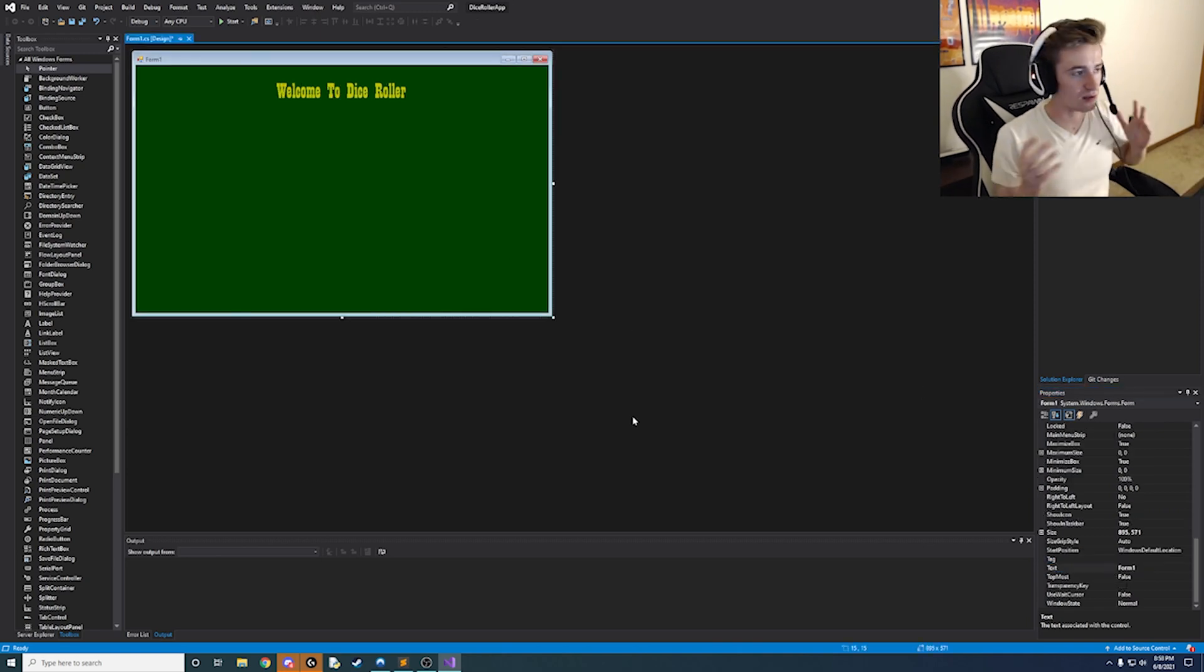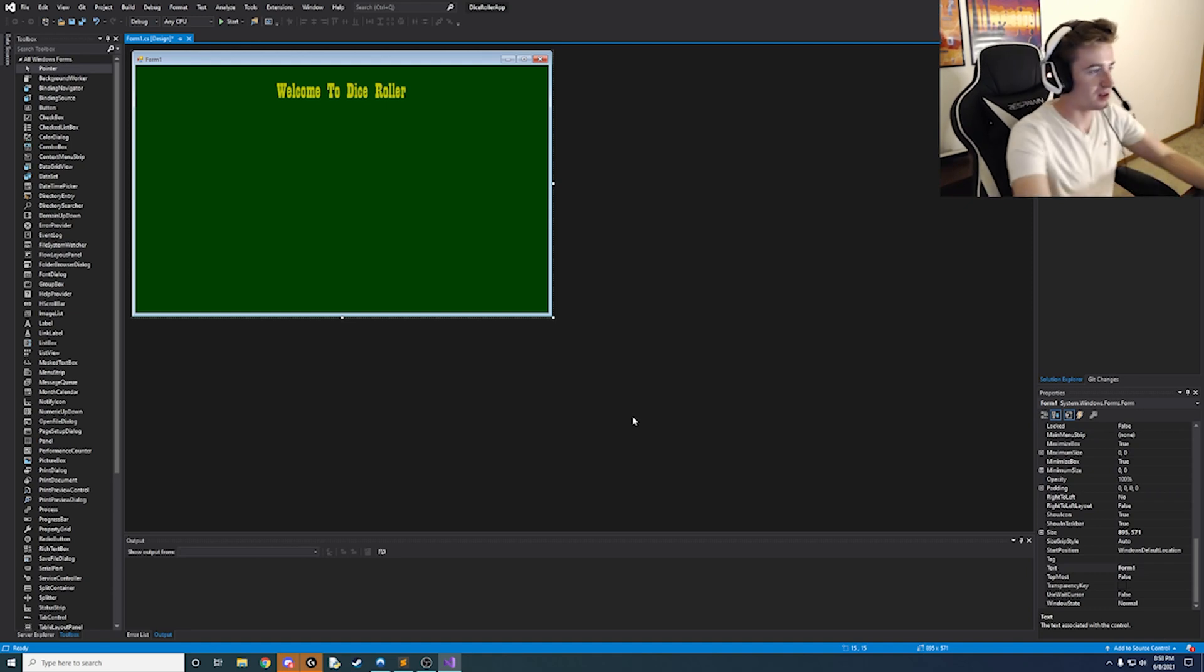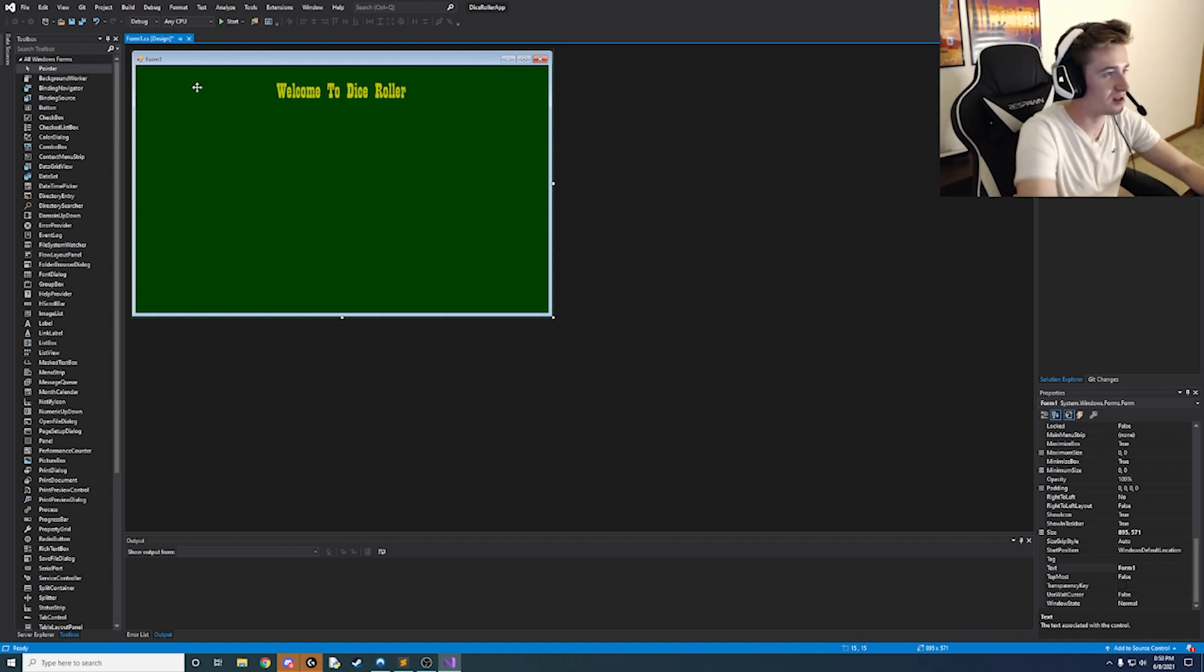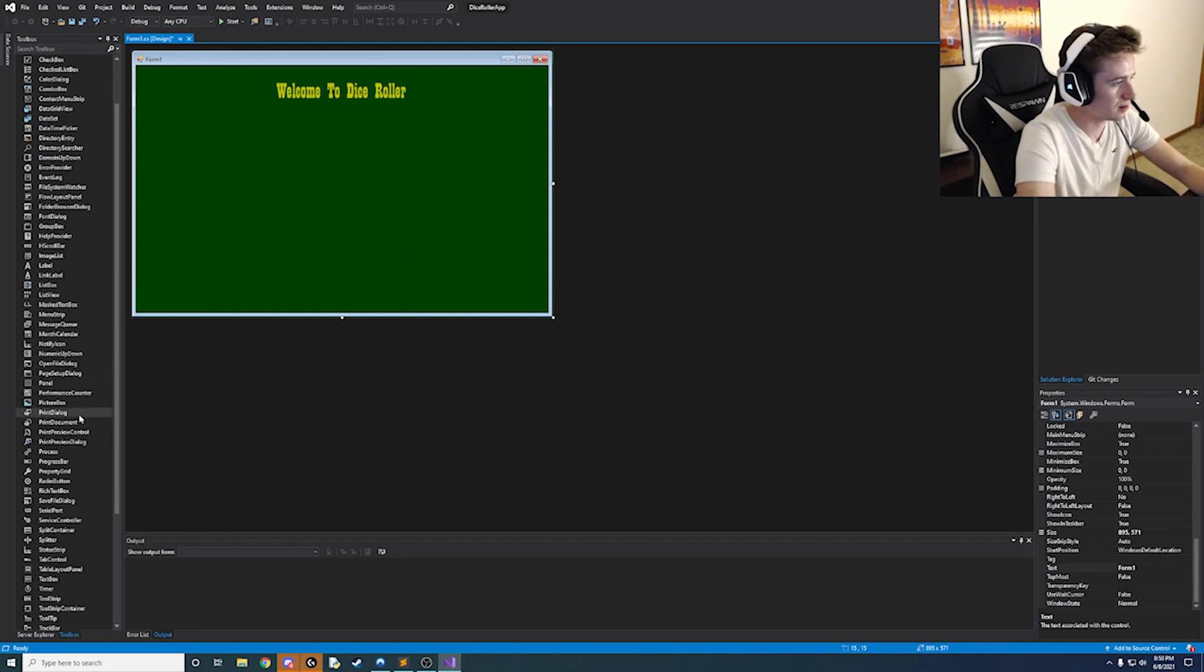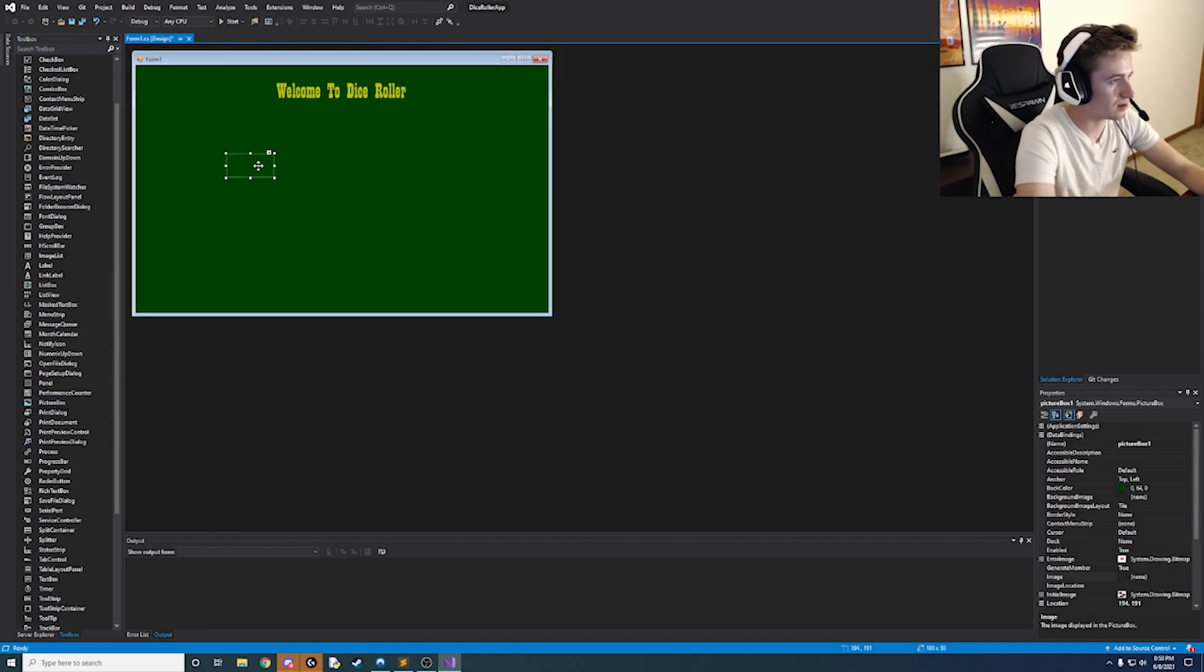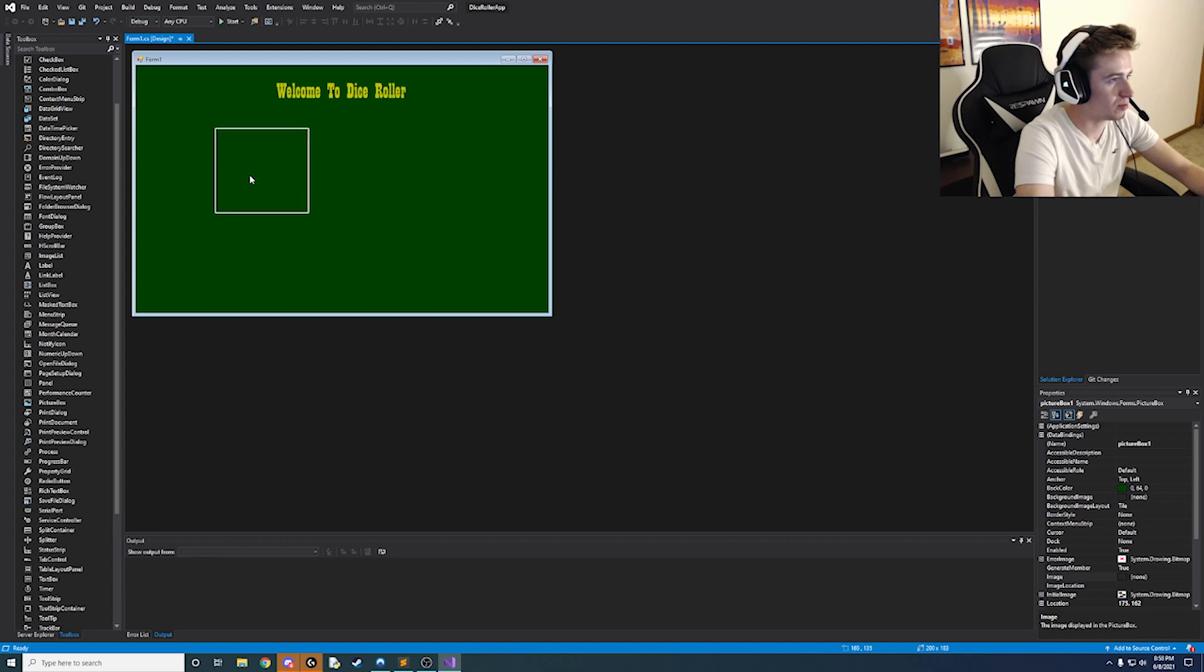Okay so now we have a basic interface here and we are ready to set up the next part of it. So we're going to need a picture box for the dice faces to show on. So let's get it like a nice square shape and put it off here to the side.